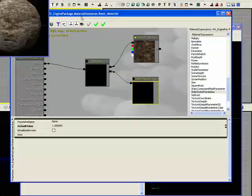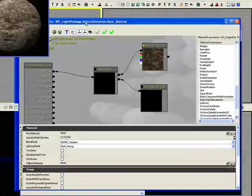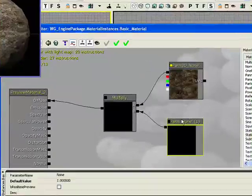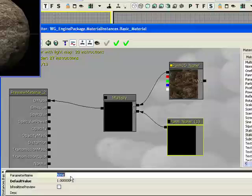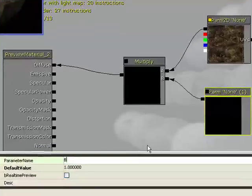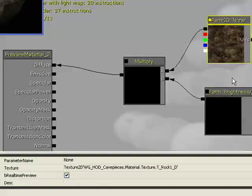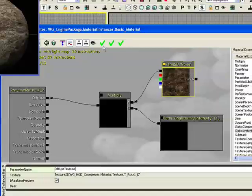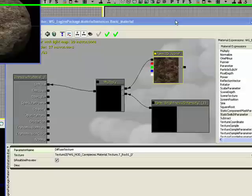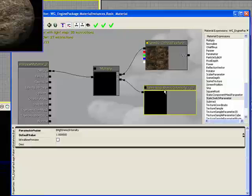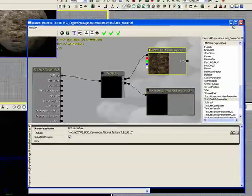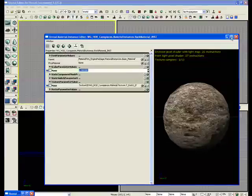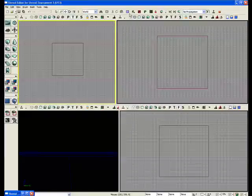we can go back into our parent material and actually give these parameters a name. So, this one will be brightness or intensity, and this will be diffuse texture. And we'll go ahead and compile this again.